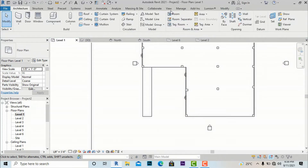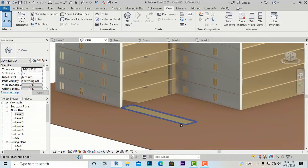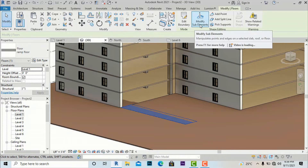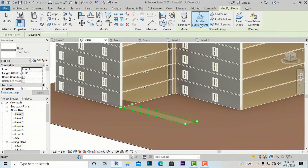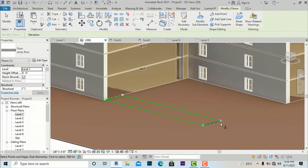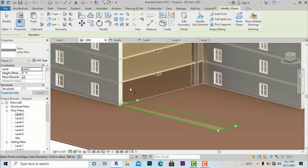It will go to your default view and it will be just a floor here. We will require to convert it into a ramp. So what we will do is select this floor and go to Modify Sub Elements. After selecting Modify Sub Elements it will be converted — you can see it shown as a green line with dash lines and some points. We have to leave this dash line as is.